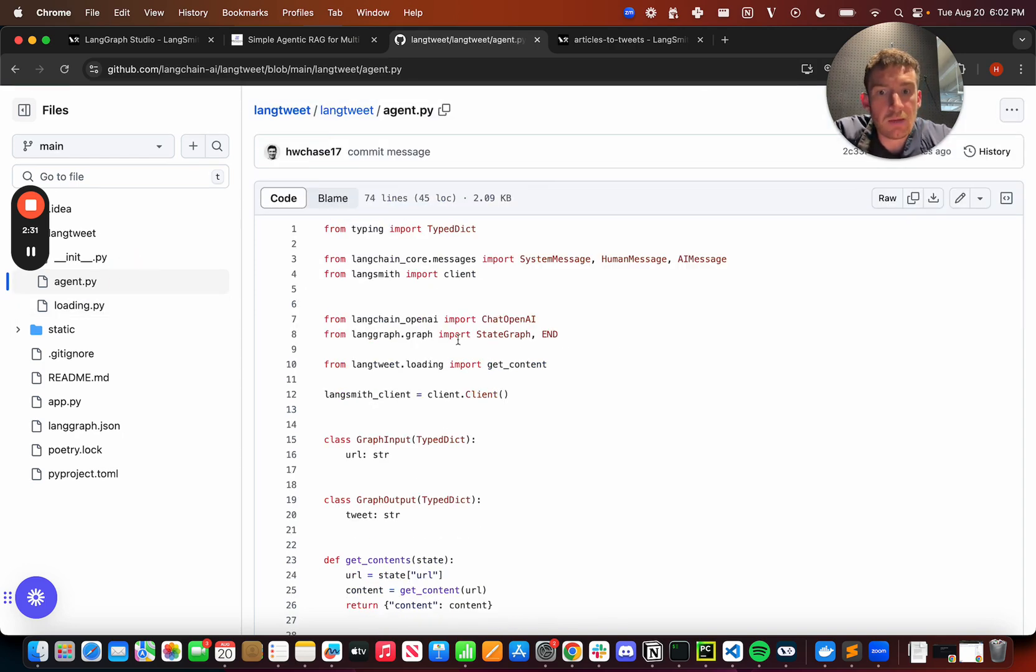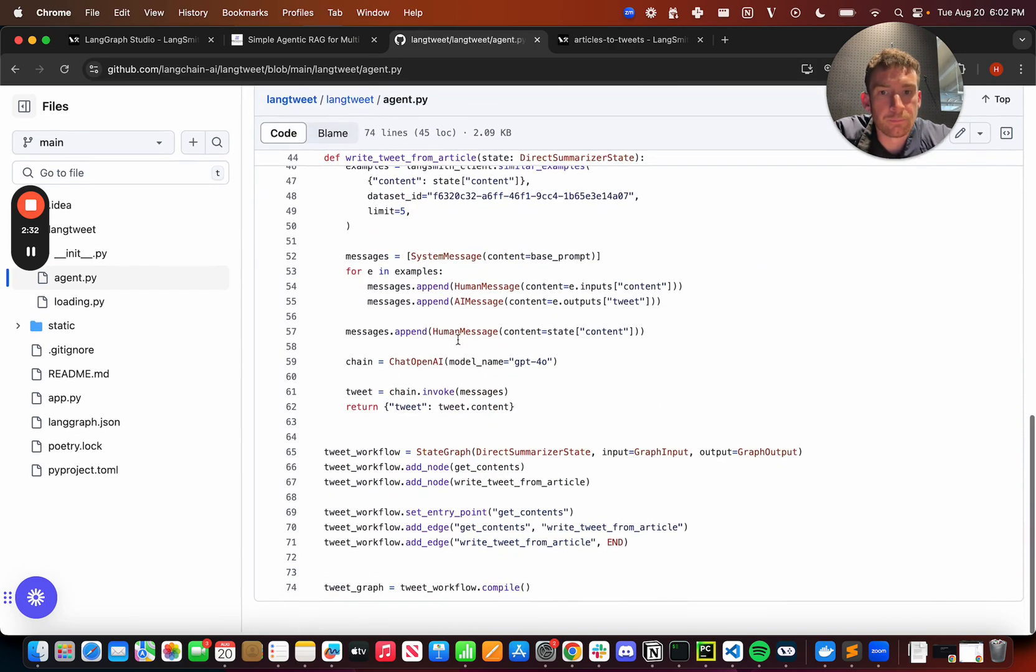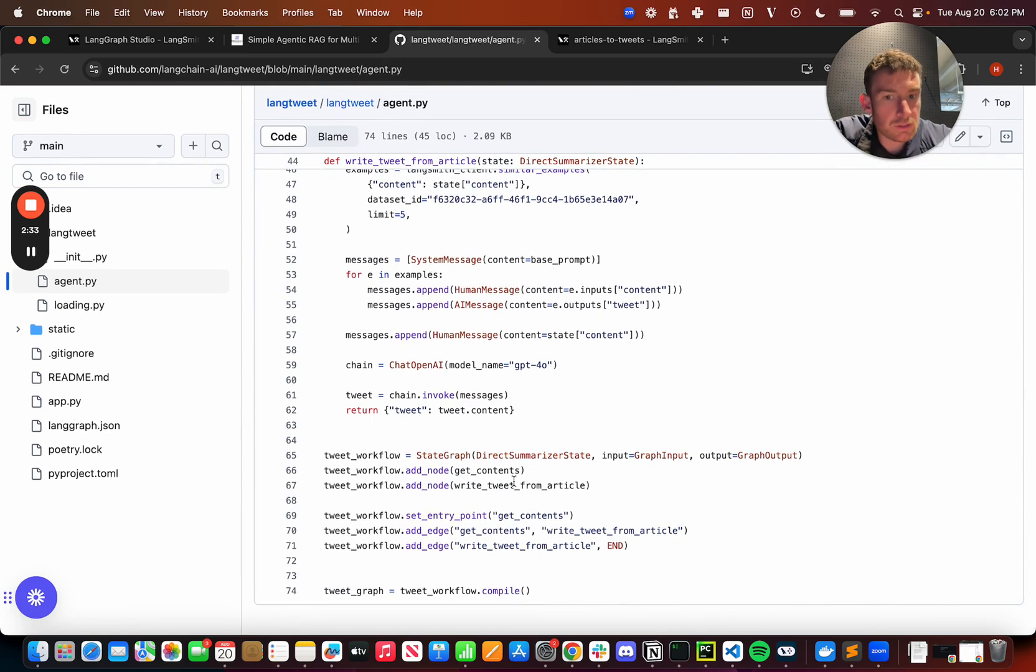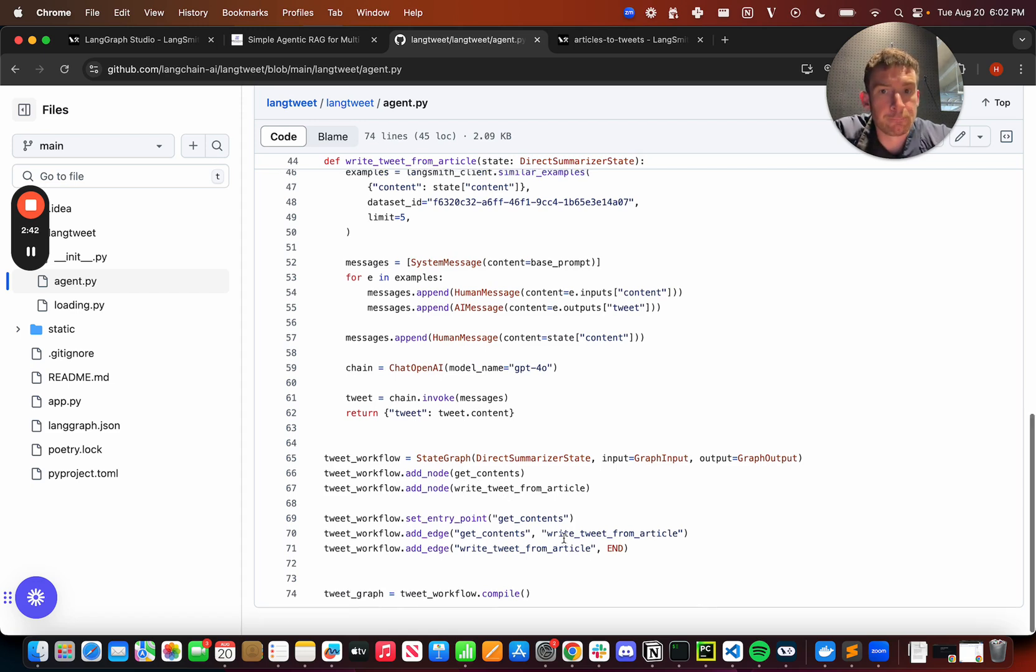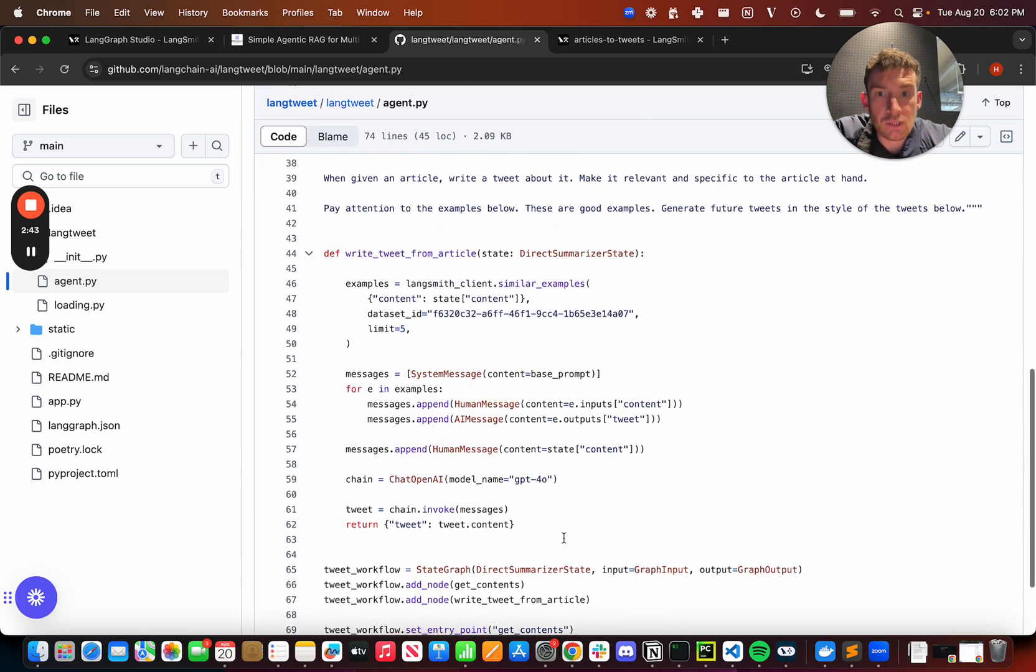Then we have the agent here. The agent here is quite simple. And you saw this in the diagram, there's a get contents node, and then there's a write tweet from article node. And it just goes pretty linearly.